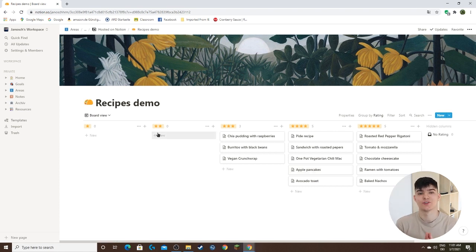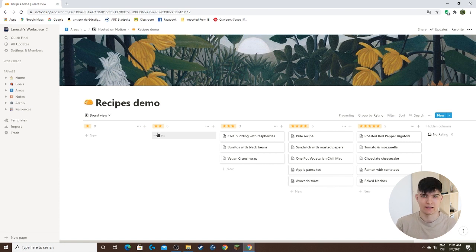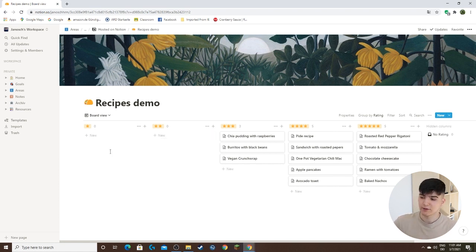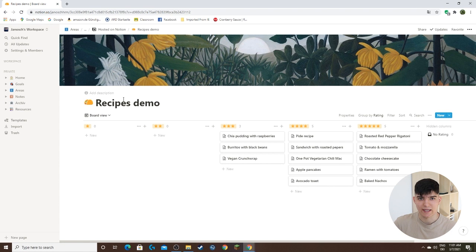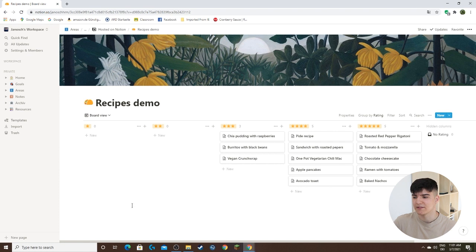The last thing that I want to show you is the difference between a full page database and an inline database. In our case, this recipes demo database is actually a full page database, which means that there can't be any additional content on the page besides the actual database.